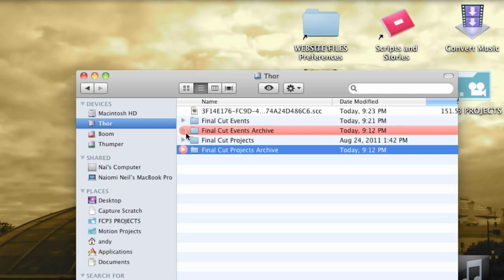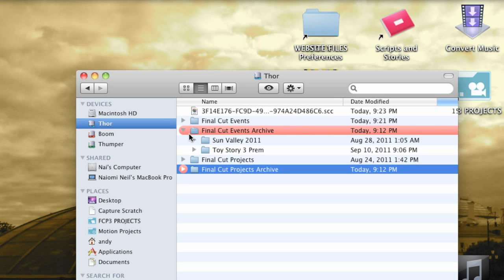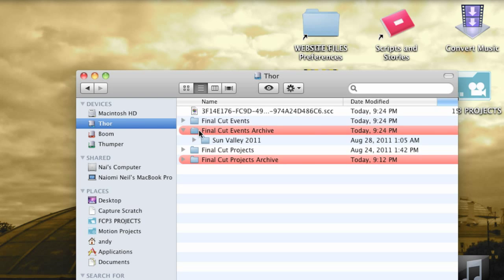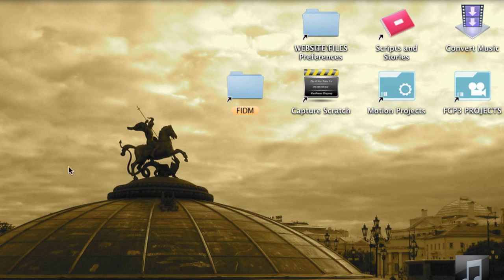If you keep the number of events and projects down, it helps the overall performance of the program. Until Apple makes managing a project part of the program itself, this is how you can trick it into only showing the events and projects that you want it to. I'm going to twirl down the event archive folder and drag the one called Toy Story 3 Premiere into the active events folder. Now I'll restart Final Cut.